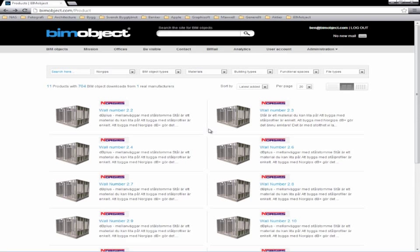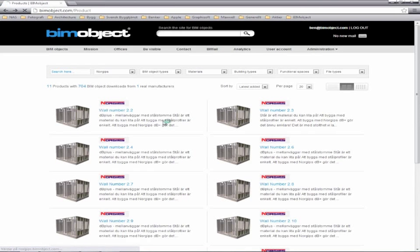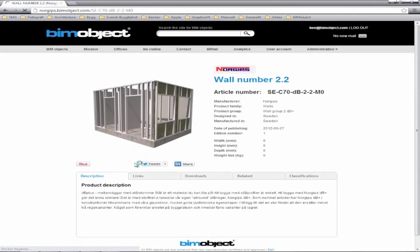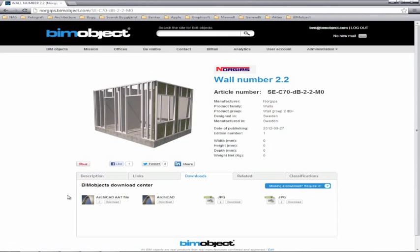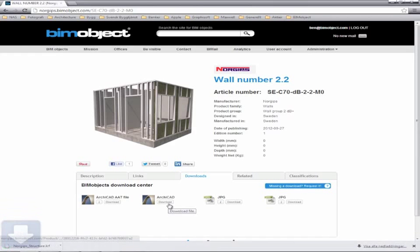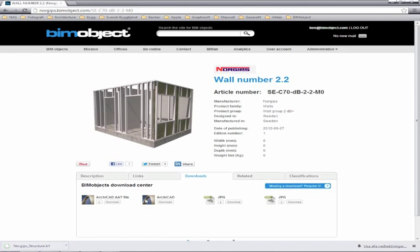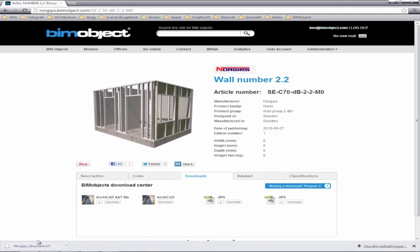So as most of you know by now, a few weeks ago we released the Scandinavian manufacturer NORIPS objects, a number of their products, and we've had some inquiries about how they actually work with ARCHICAD. As you can see, these products are available only for ARCHICAD at this stage. I can go ahead and download this particular object, and please note that by downloading one of the objects, you actually do download the whole wall series.